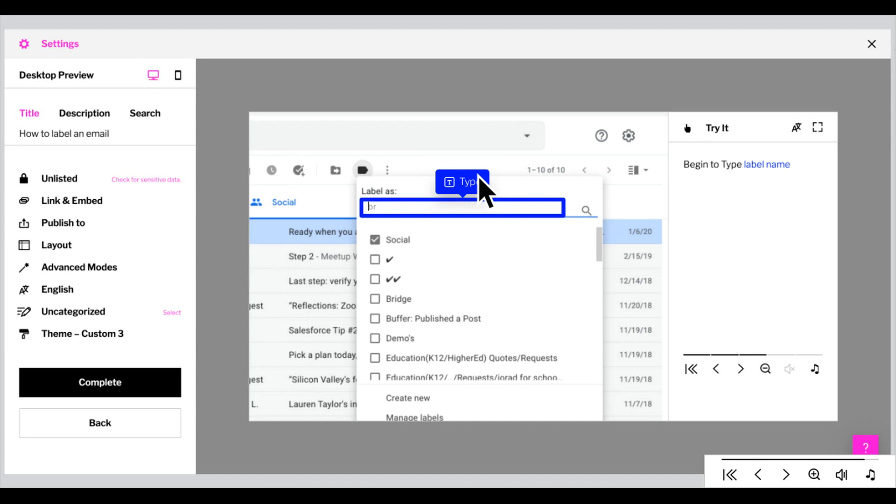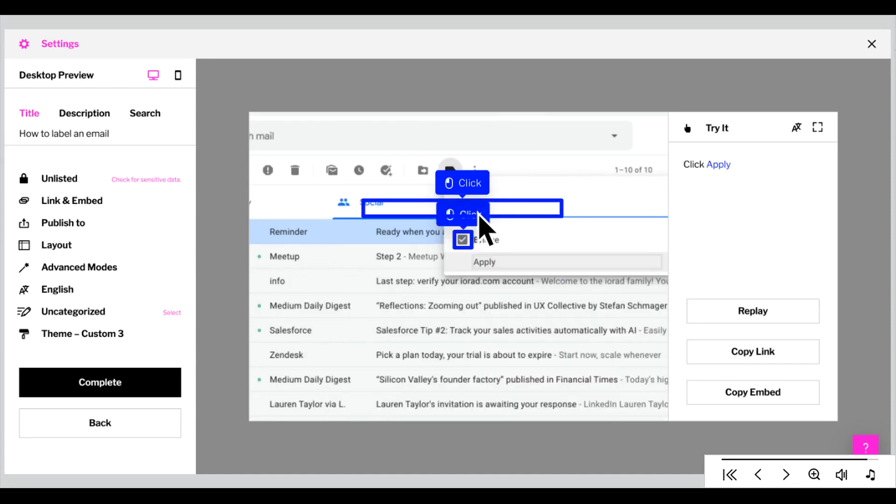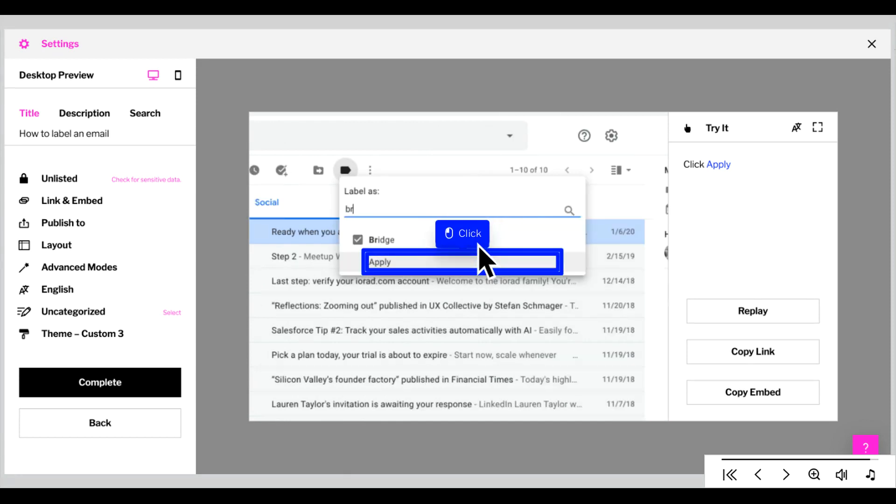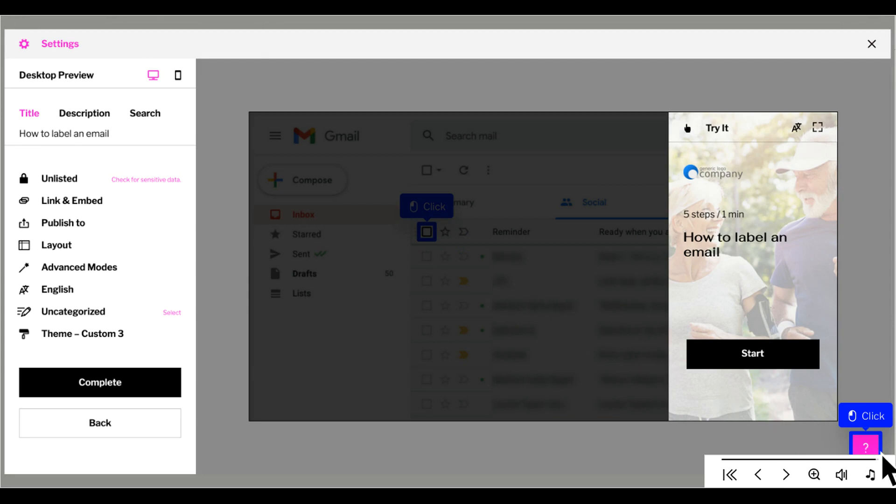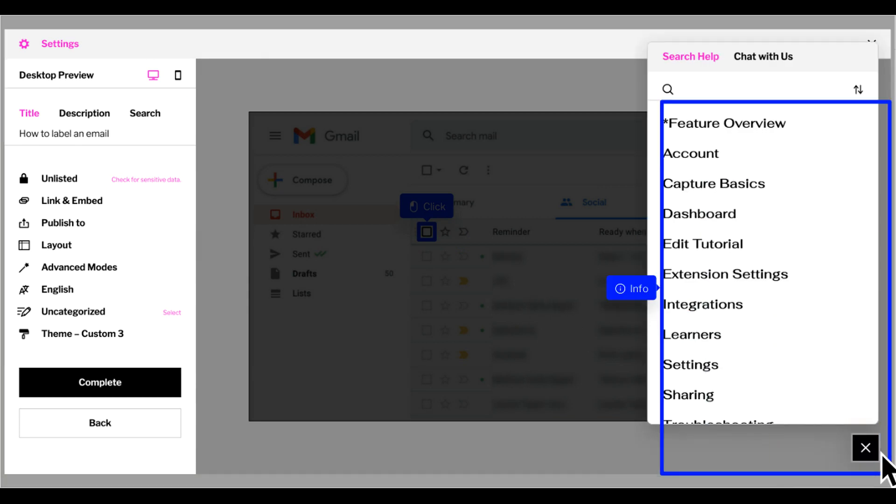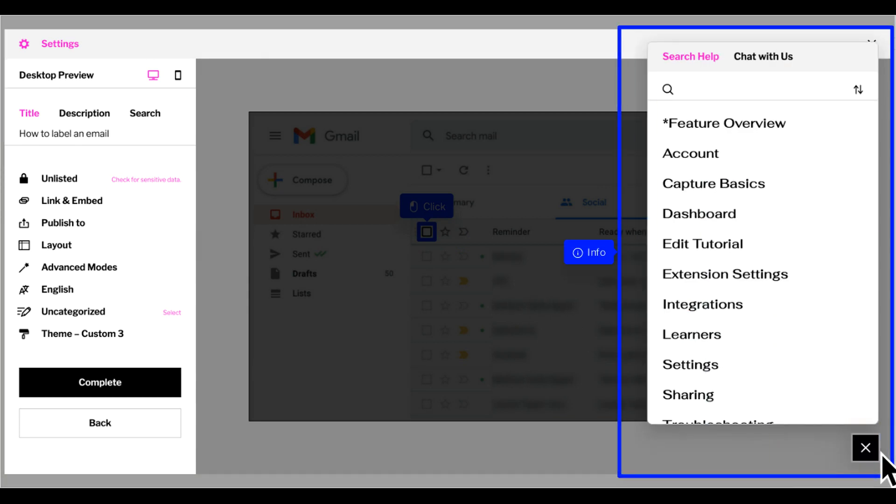Click the label. Click Apply. That's it, you're done. That's how simple it is to create and share an iRad tutorial. If you find that you need help, click the question mark widget in the bottom right. There, you can search the library of iRad how-to tutorials, and if you can't find what you're looking for, you can always chat with us.